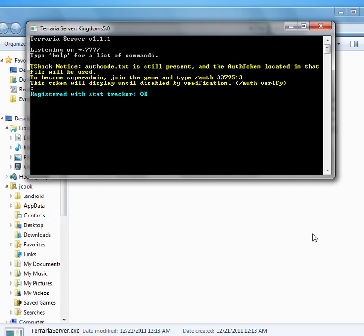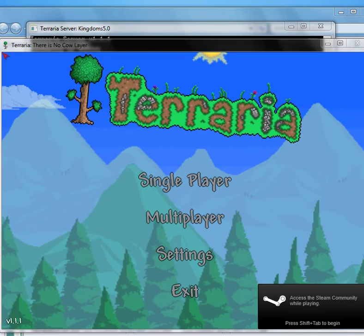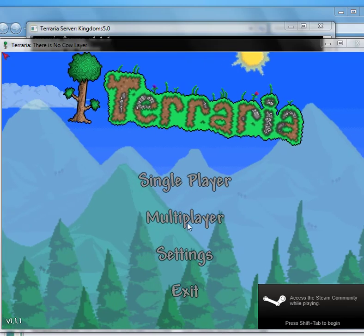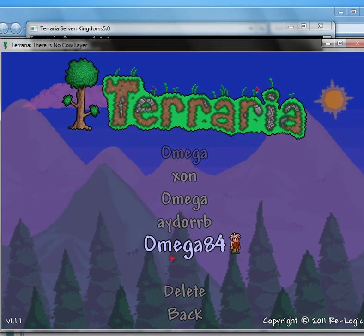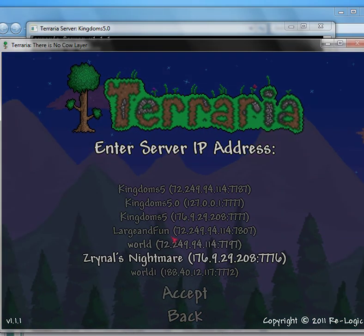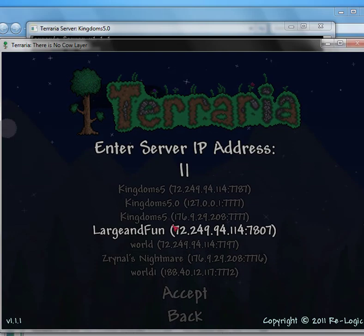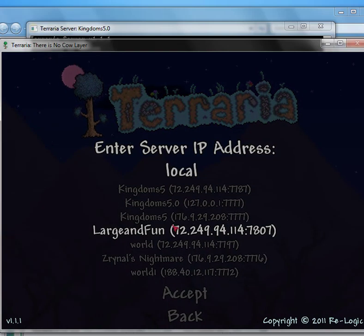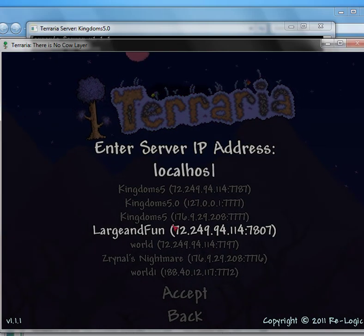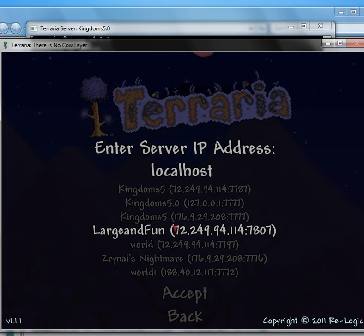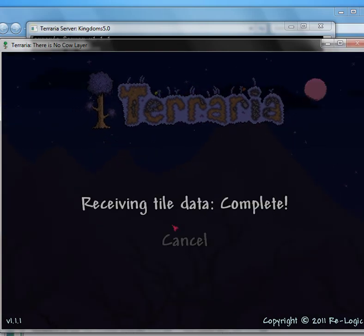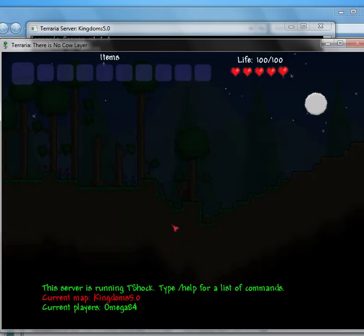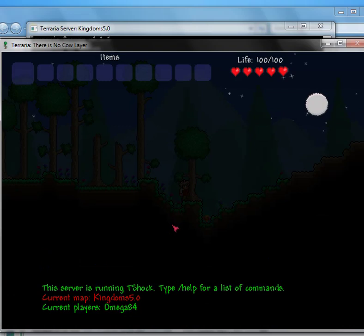So I'm going to show you how to do that really fast. So I got the game launched, now I'm going to go to multiplayer. Localhost. Okay.